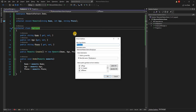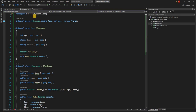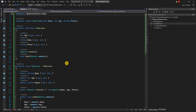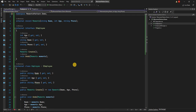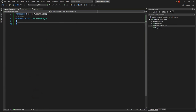We can also create an interface for Employee. Though it's not going to be very useful for this example since we're just creating the Employee in the program class, in a real-life application it would be, so I'm creating it just as best practice.